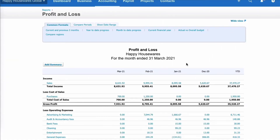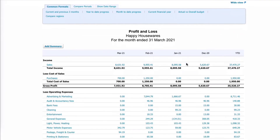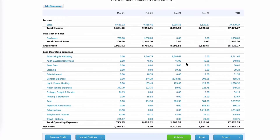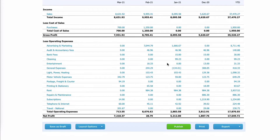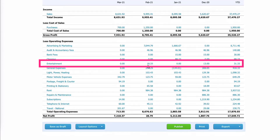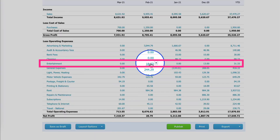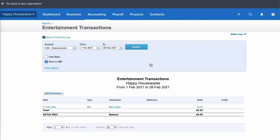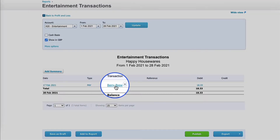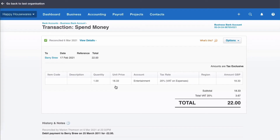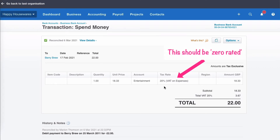You're in your Xero account, you're on your profit and loss, and you're reviewing some transactions. You get to a transaction, take a look at it — it doesn't really matter what the transaction is, this is just an example. But you look at this transaction and go, oh no, the VAT is incorrect here. This should not be 20 percent. This should be zero rated.